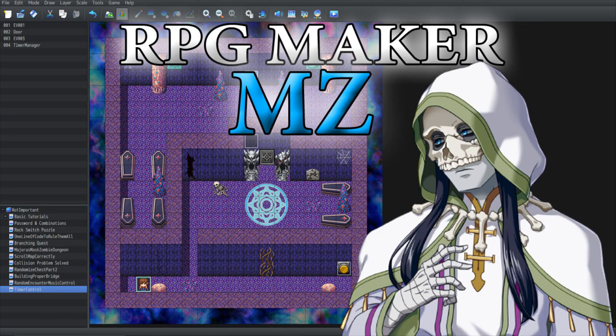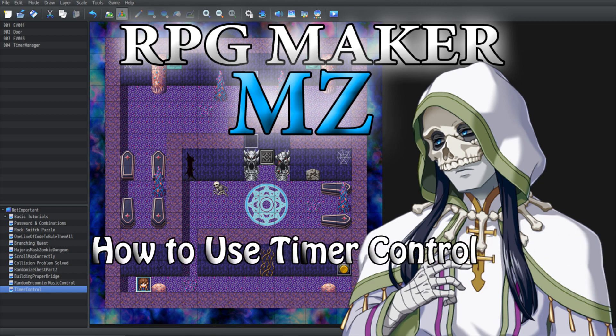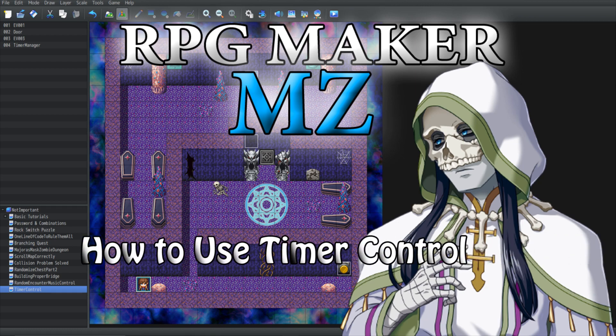Hello everyone and welcome to a brand new video. In today's video I'm going to teach you about timer control. Now the timer I'm referring to is not a custom one, but rather the one that comes directly from the engine itself, under Game Progression Control Timer.